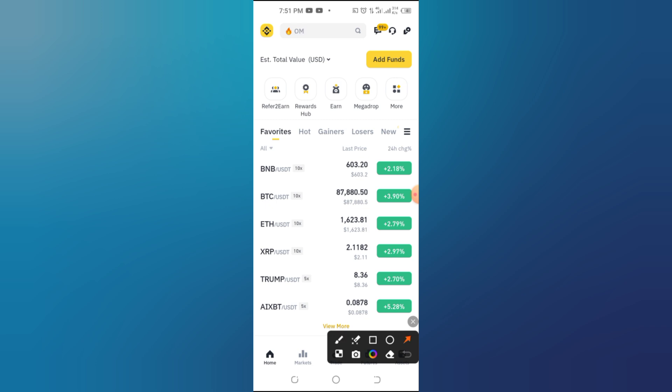Step 1: Open the Binance app. Start by opening the Binance app on your phone and logging into your account.